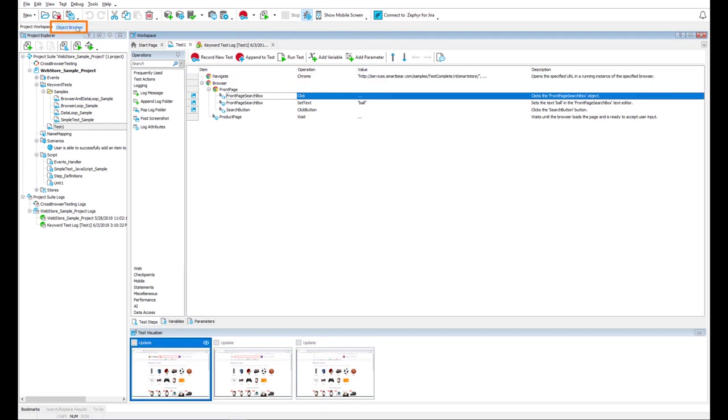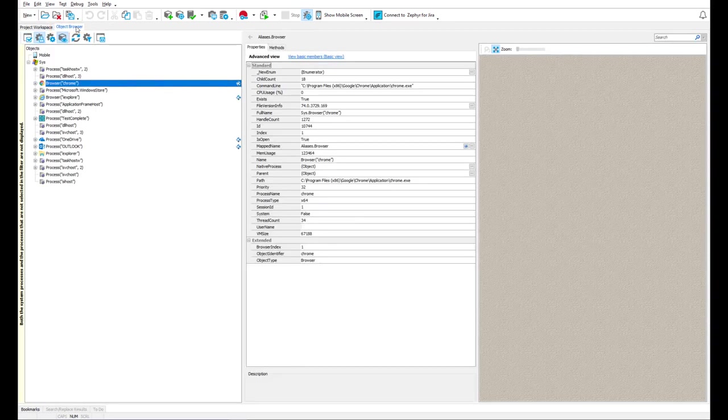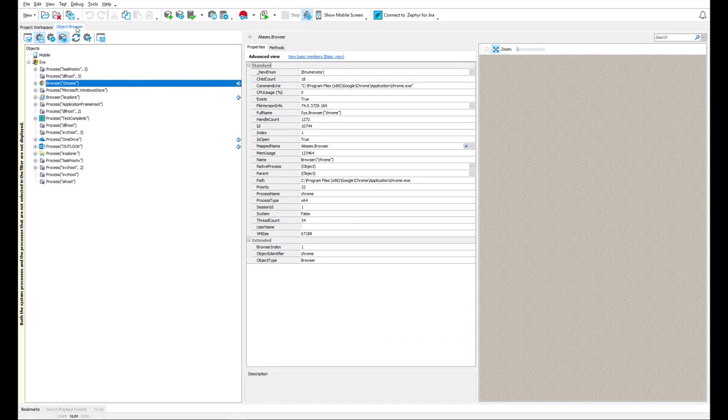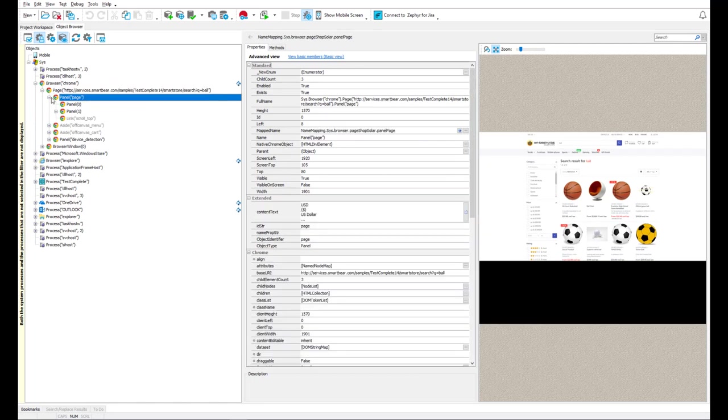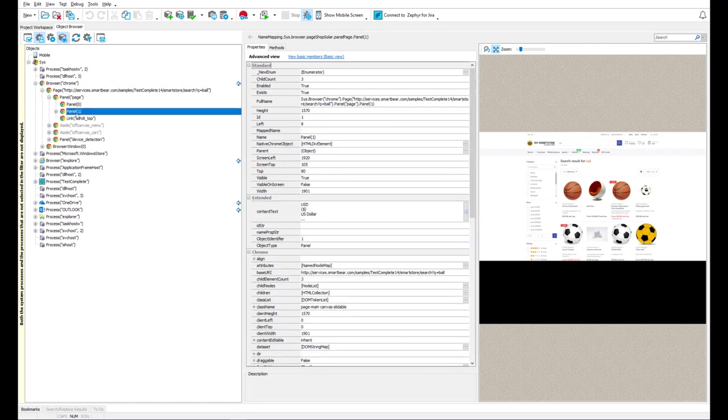In addition, TestComplete exposes native properties and methods of web elements displayed in a browser. You can explore recognized objects in the object browser in TestComplete as well.